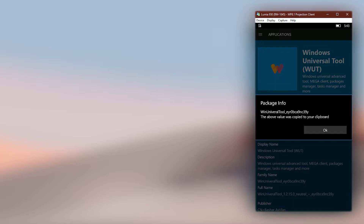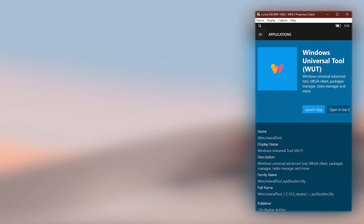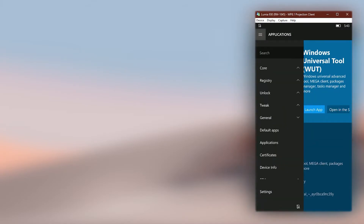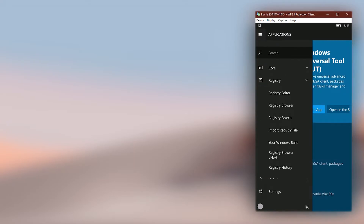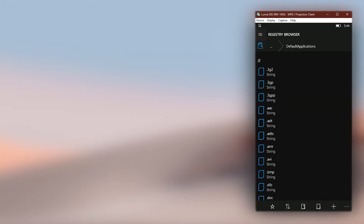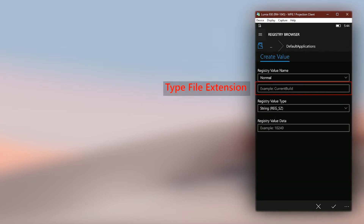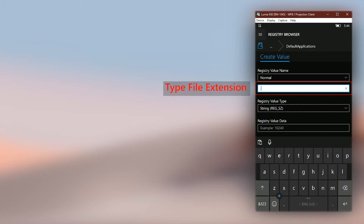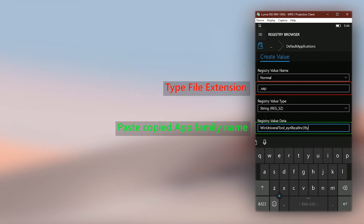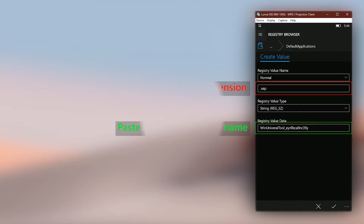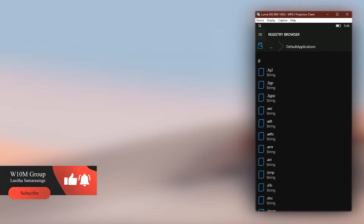Then it will be copied to clipboard automatically. Now go back to the registry browser. Click on the plus sign in the bottom toolbar. In the first input field, type in the extension. In the second field, paste the copied app family name. Then save it — that's it. After rebooting the phone, it will be applied.